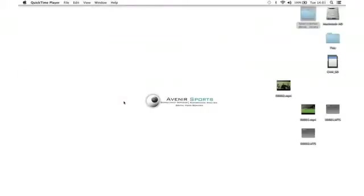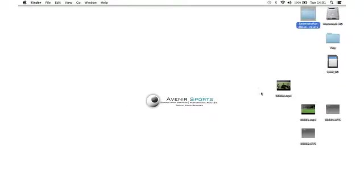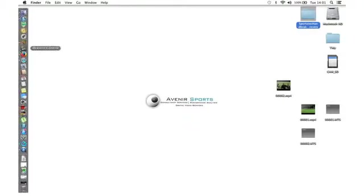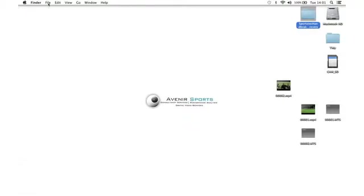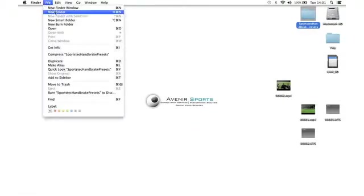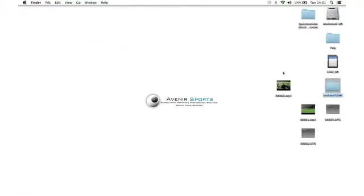Our final step is to get these now converted MTS files into GameBreaker. To do that, if we have a number of them, the easiest way is to go File, New Folder, create a new folder, and we're going to call this one Game.